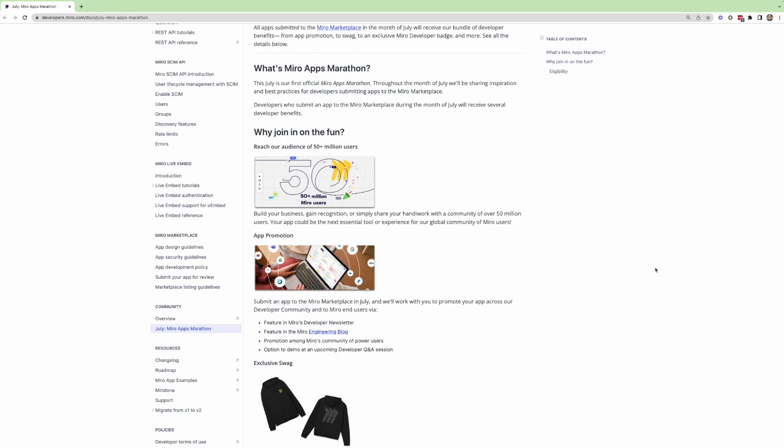Whether you're brand new to the Miro Developer Platform, or whether you're a seasoned veteran who's already been developing apps, maybe you want to submit a new one, maybe you want to submit something you've been working on or holding on to.